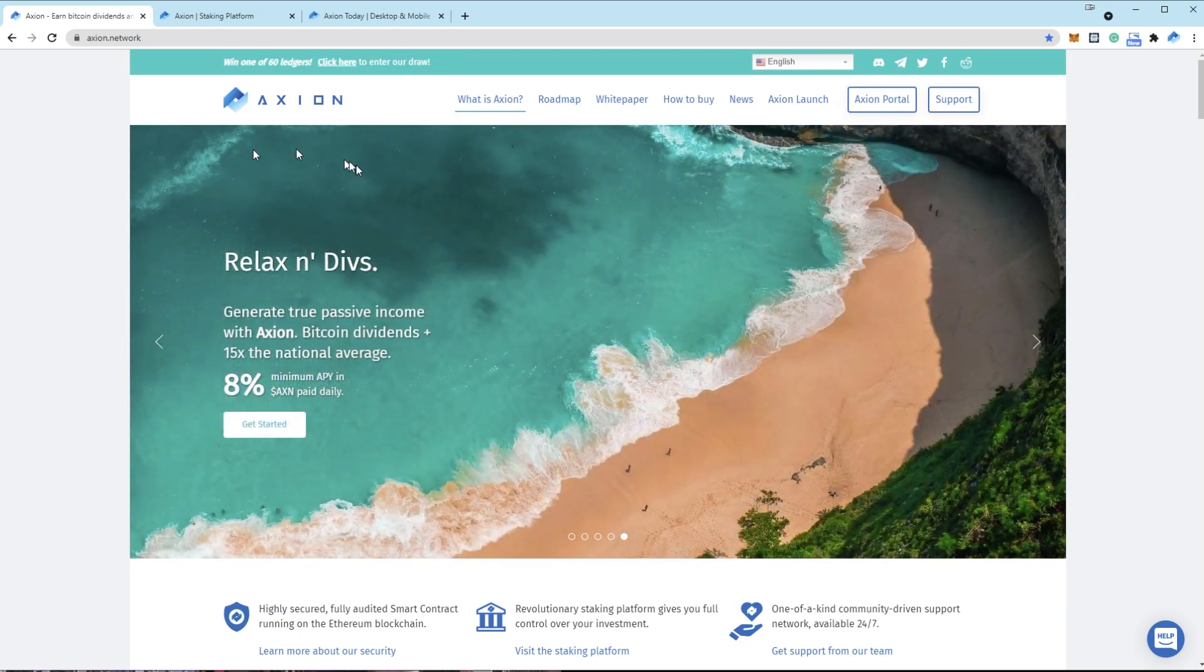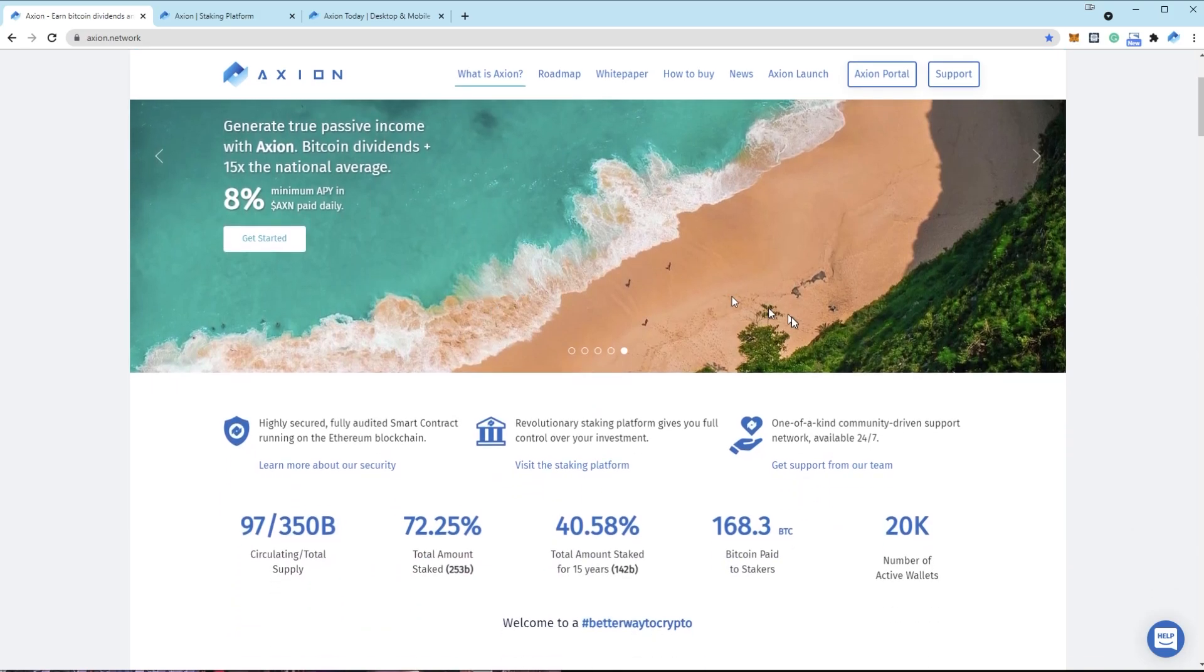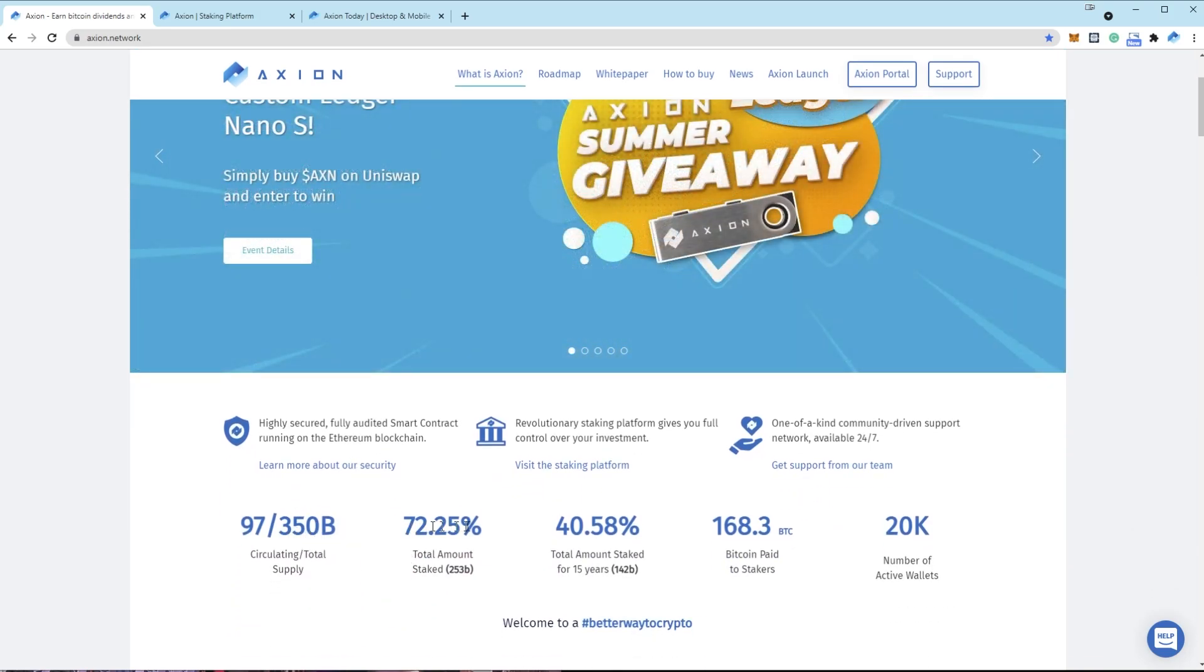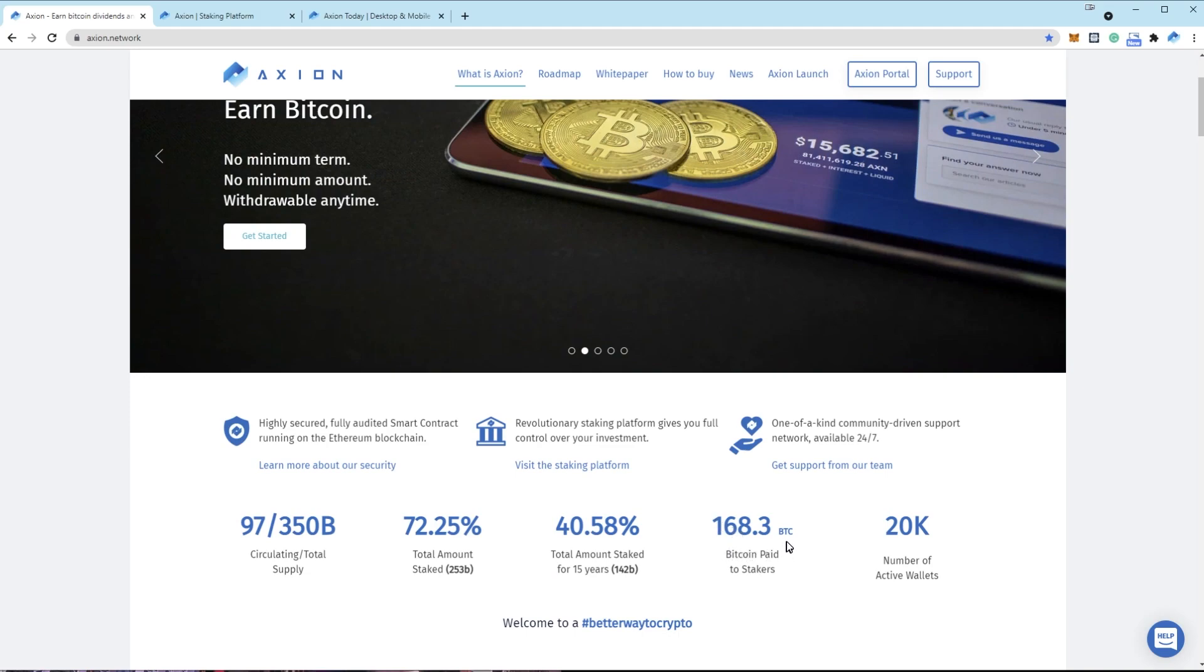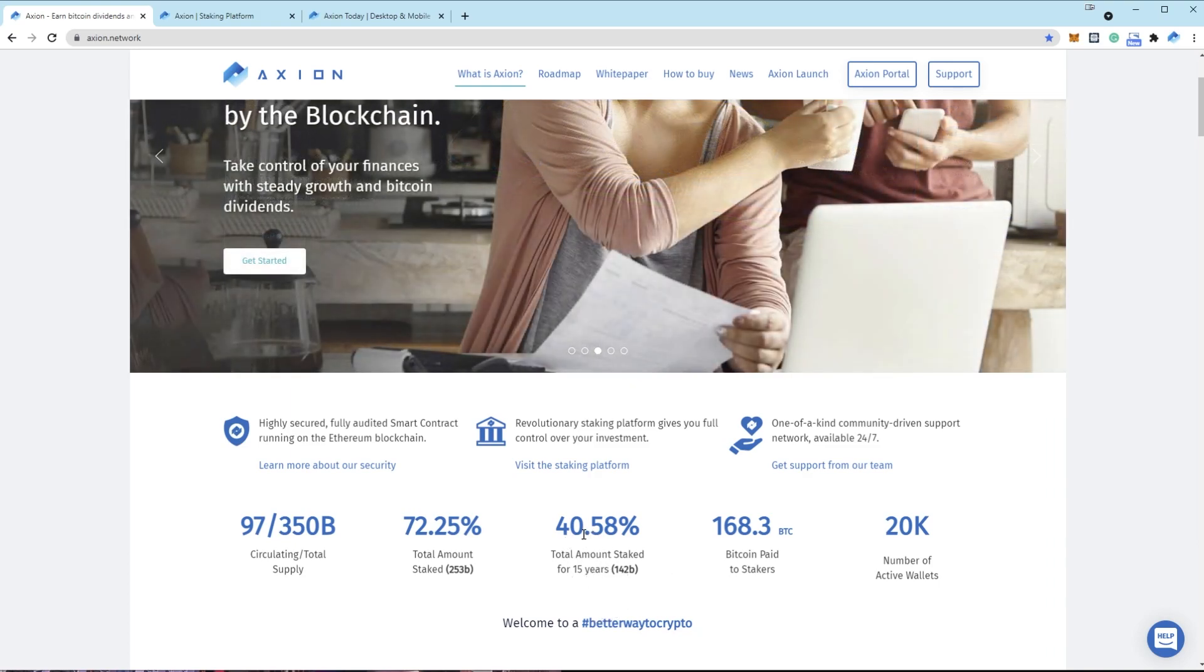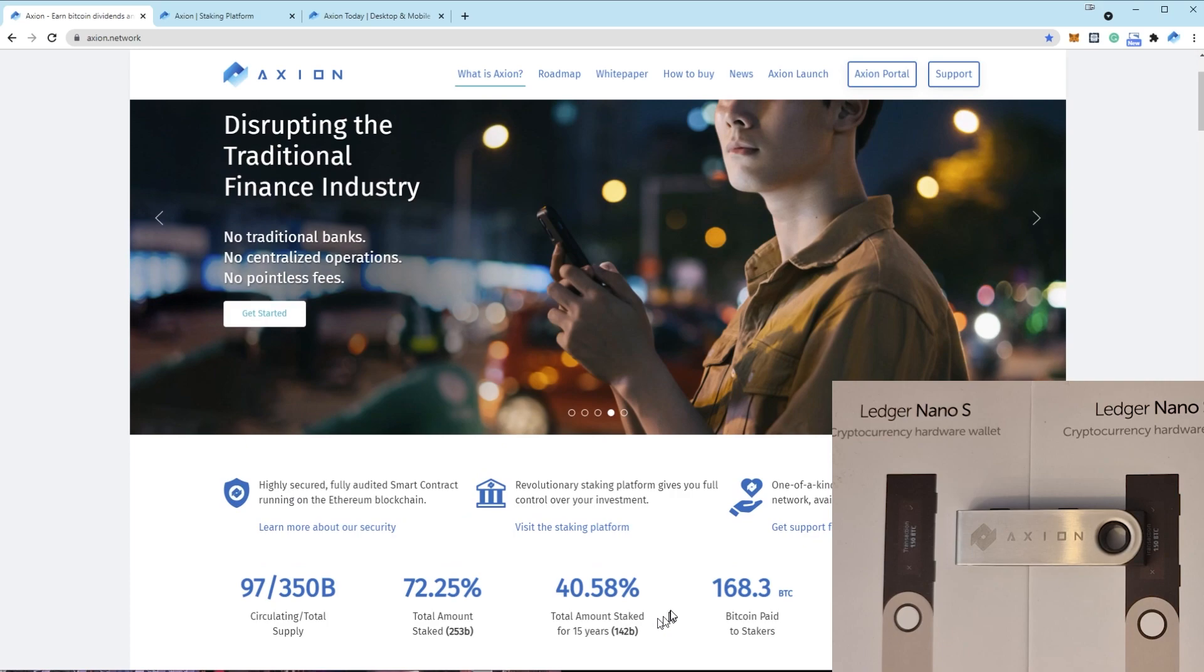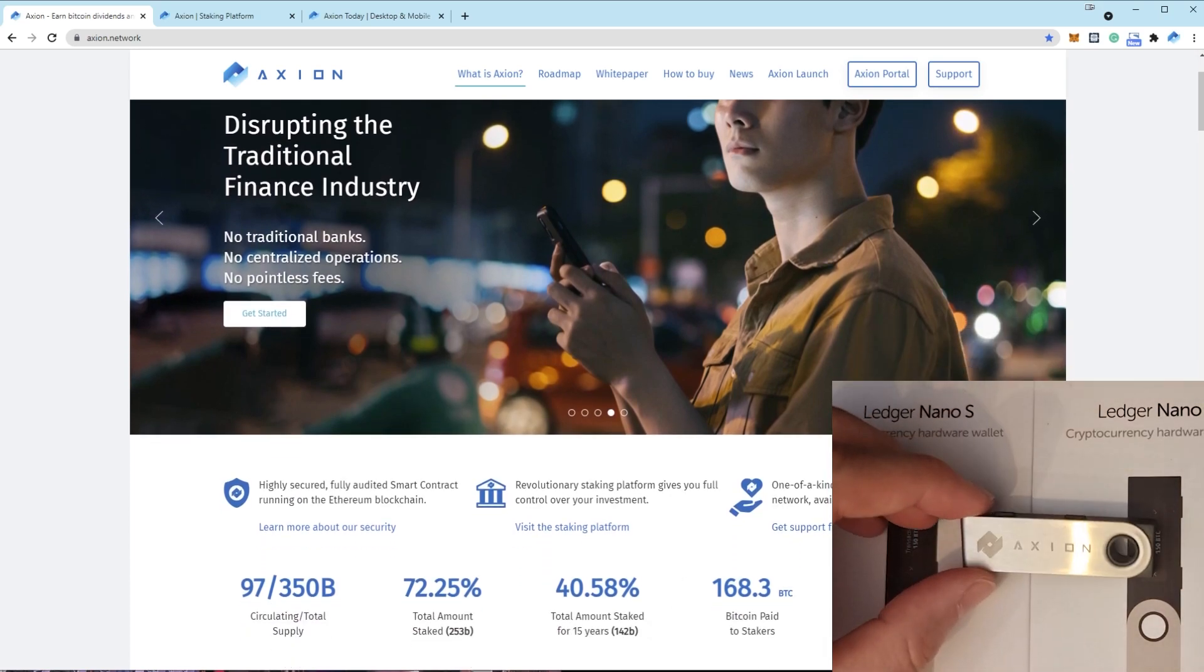So as you know with Axion, one of the main purposes of the token is staking and earning Bitcoin dividends. Out of our total supply, only over 72% is staked and over 40% is staked for 15 years. So far in the last few months we've paid out 168 Bitcoin to these stakers. Some of these stakes are huge. I think the largest one I've seen at the time of staking for 15 years, the value of tokens were $800,000, which is insane.